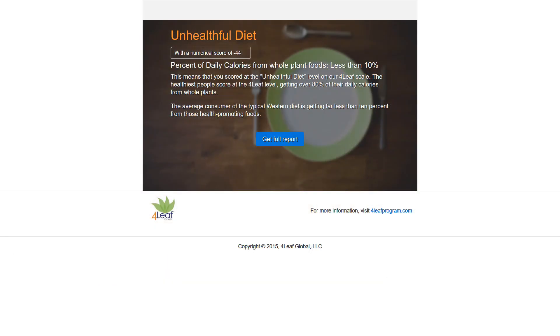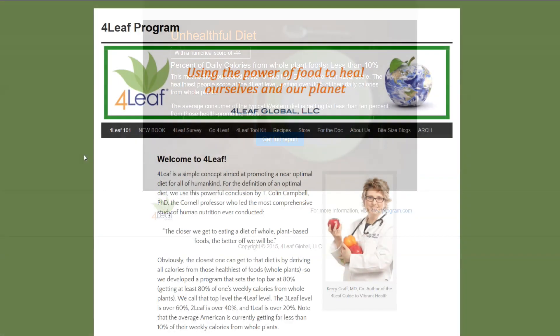It could also serve as a teachable moment. If there's someone you know that's particularly stubborn about their diet, getting them to take this survey and seeing bad results in black and white could be just what they need to kick-start a new positive lifestyle change.